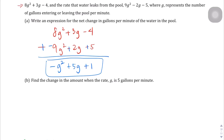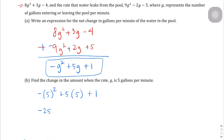When the rate is 5 gallons a minute, let's see how much water we're losing every minute. Anytime I see a g, I'm going to plug in 5. So negative 5 squared plus 5 times 5 plus 1. Negative 5 squared gives me negative 25, and then positive 5 times 5 is 25 plus 1. These cancel out and we get 1. So the change in amount is 1 gallon.